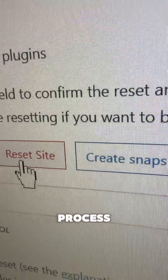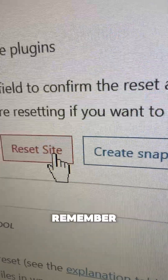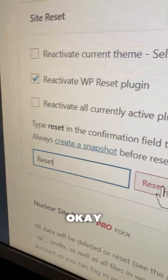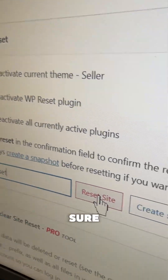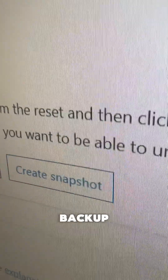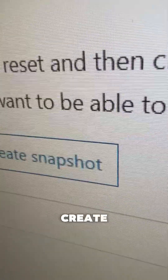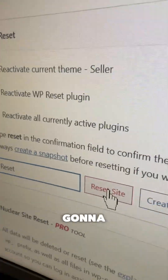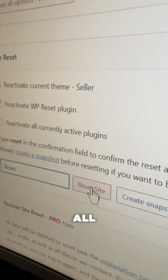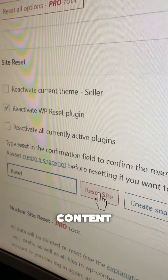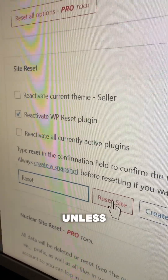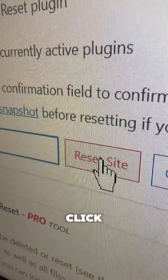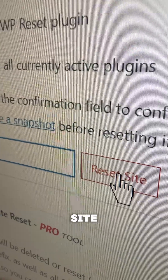Just remember: this is going to delete all your site contents. Make sure you have a site backup, or create one before doing this, because this is going to erase all the content. There is no turning back unless you have a backup. Click on Site Reset.